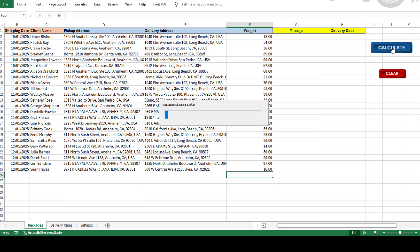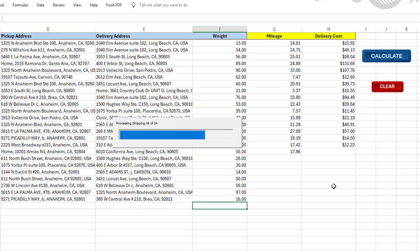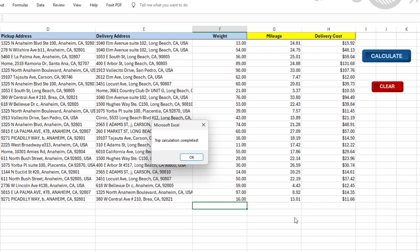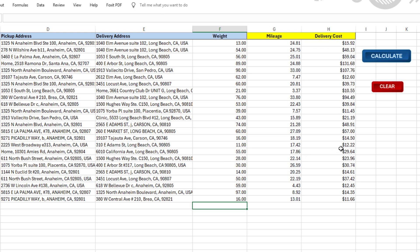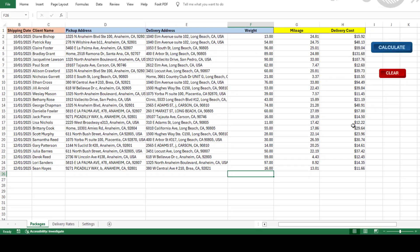Once we've done that, just hit the Calculate button. And boom, you'll get the mileage and delivery cost based on your rates. Easy, right? Whether you're handling local package deliveries or long-haul freight, this tool can automate the process for you.